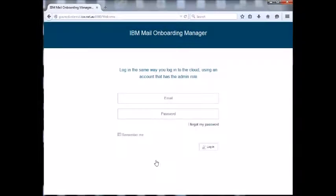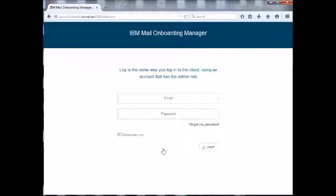Hi, Rob here. I want to show you the new IBM Mail Onboarding Manager tool which was released a couple of months ago by IBM.